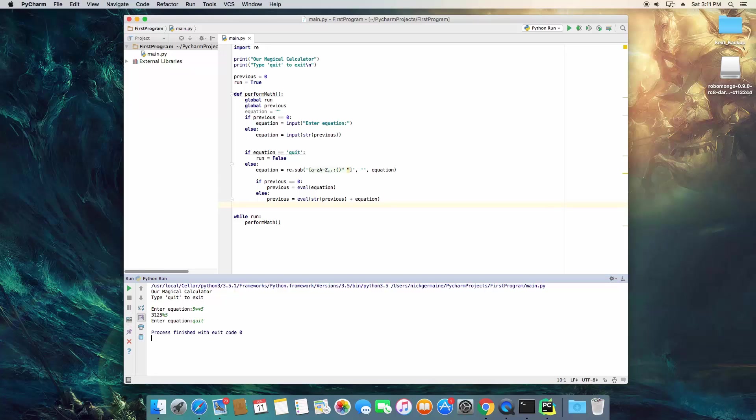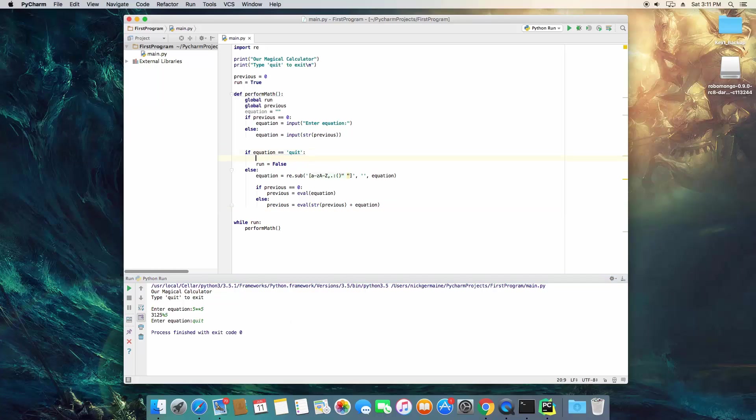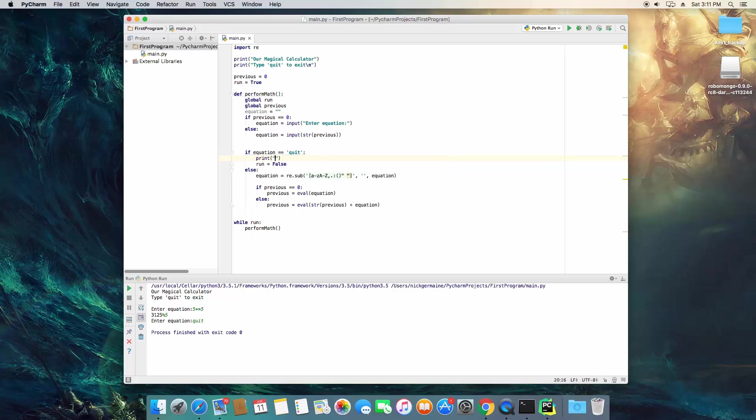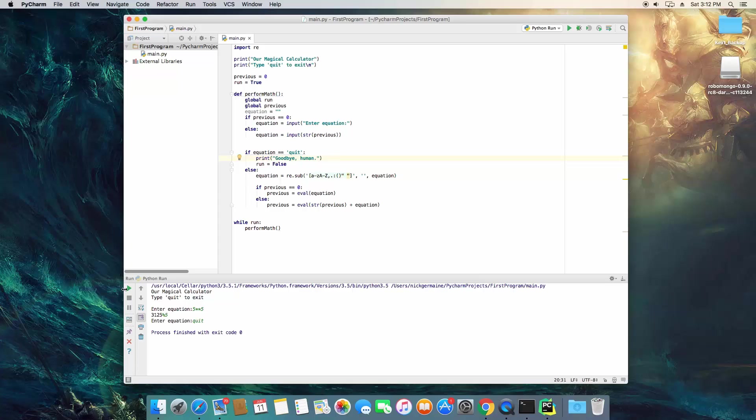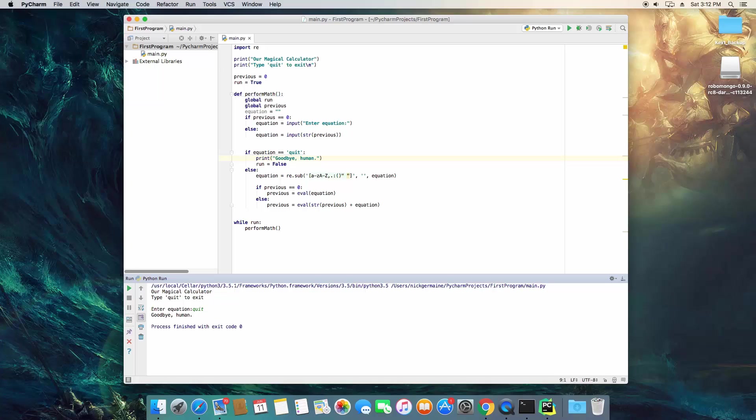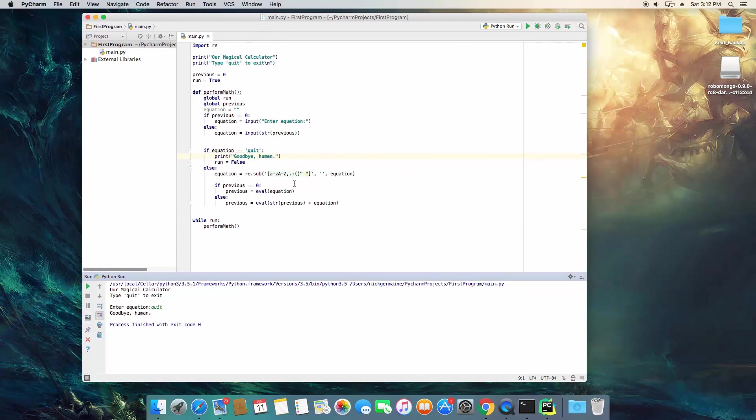Now we want it to give a specific message when it quits. So let's just drop down here and have it print out goodbye human. Let's go ahead and run it and when we type quit you'll see now it says goodbye human and then it closes. So this is actually a completely valid program and it looks a lot different from the other example that we looked at.